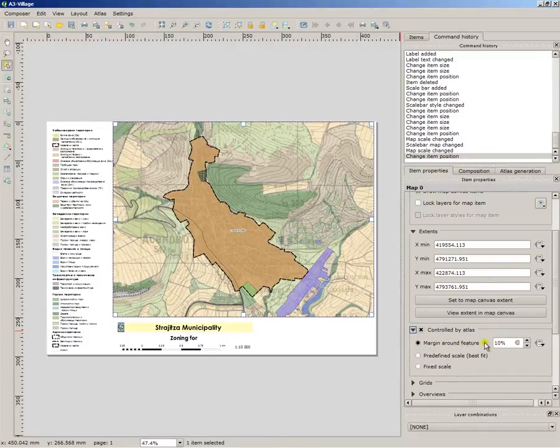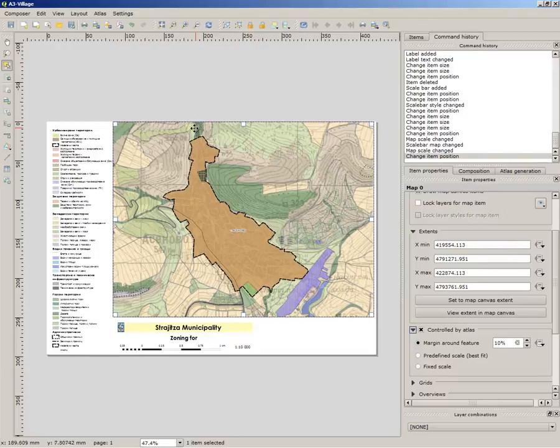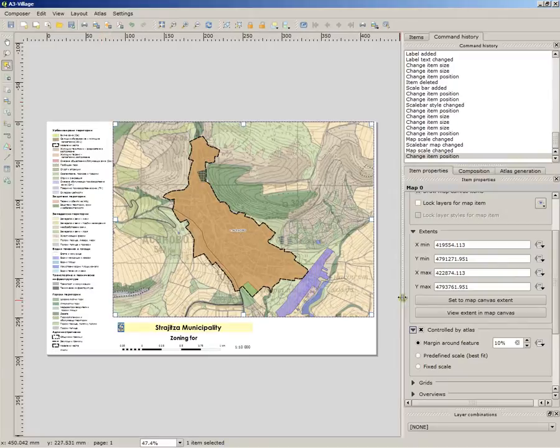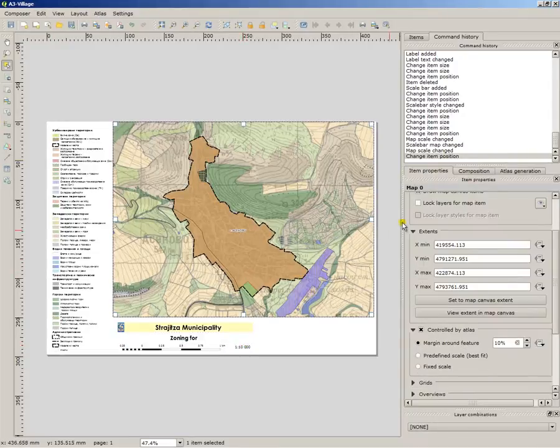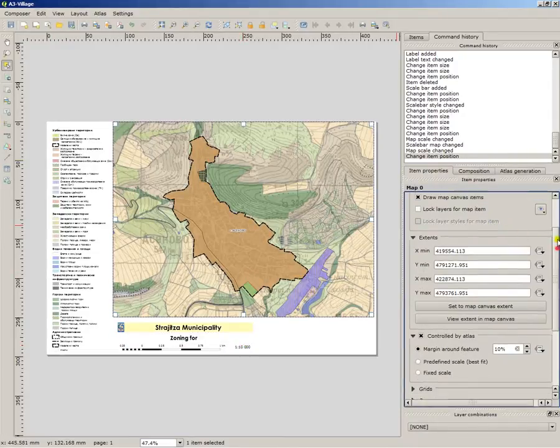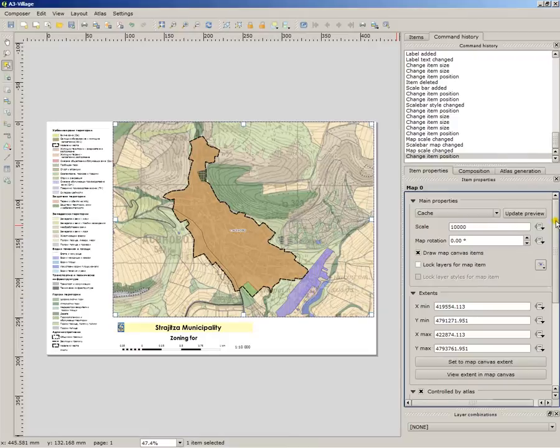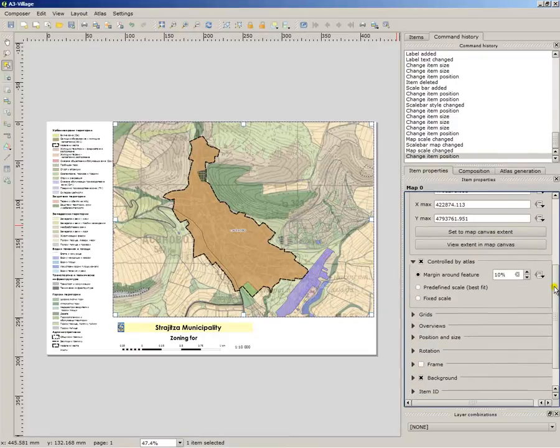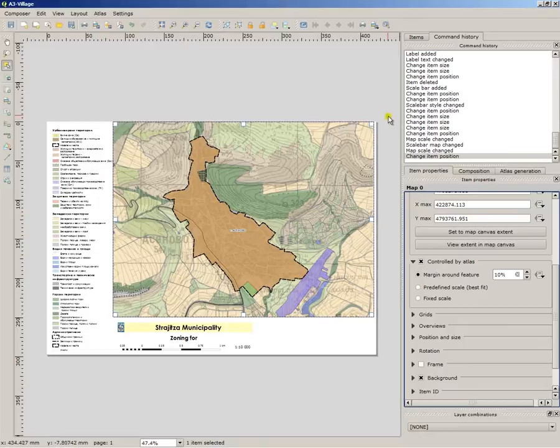Margin feature means that the feature which is the village or the town, it will make another 10% margin on every side and fit it to the selected boundary. Fixed scale means you select the scale of the map, in this instance 10,000 and it makes all villages in 10,000. And predefined scale best fit just places the feature without any margins, just to fit the boundary.